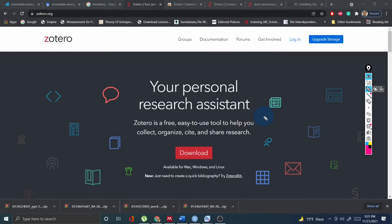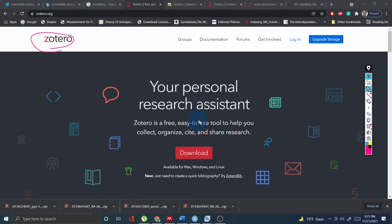The first tool that we are going to discuss for referencing purposes is Zotero. Zotero is, in my opinion, by far the best research and referencing tool for any publication, research article, or thesis writing purposes. It is actually free, easy to use, and it can collect, organize, cite, and share your research.